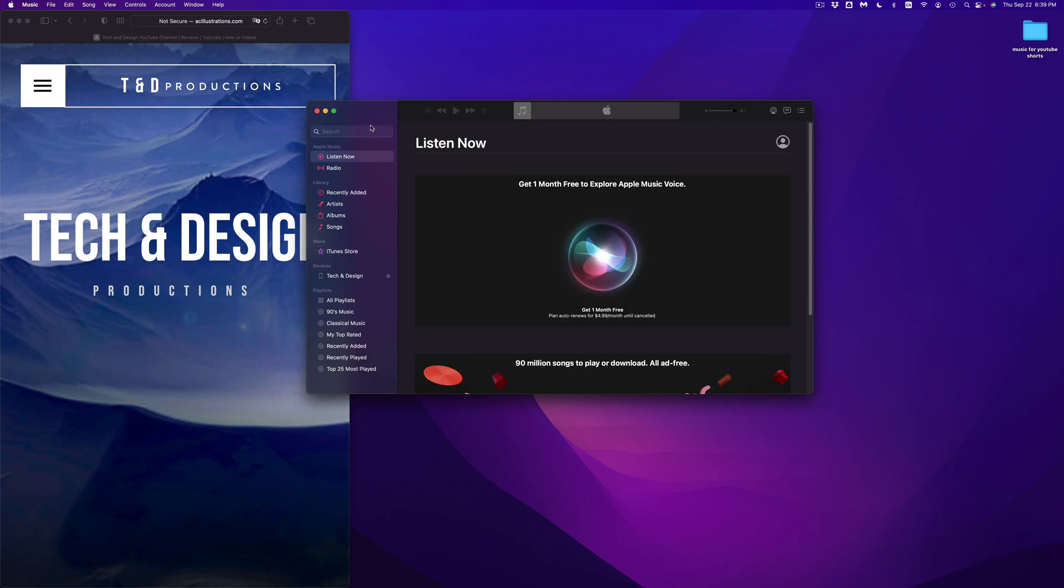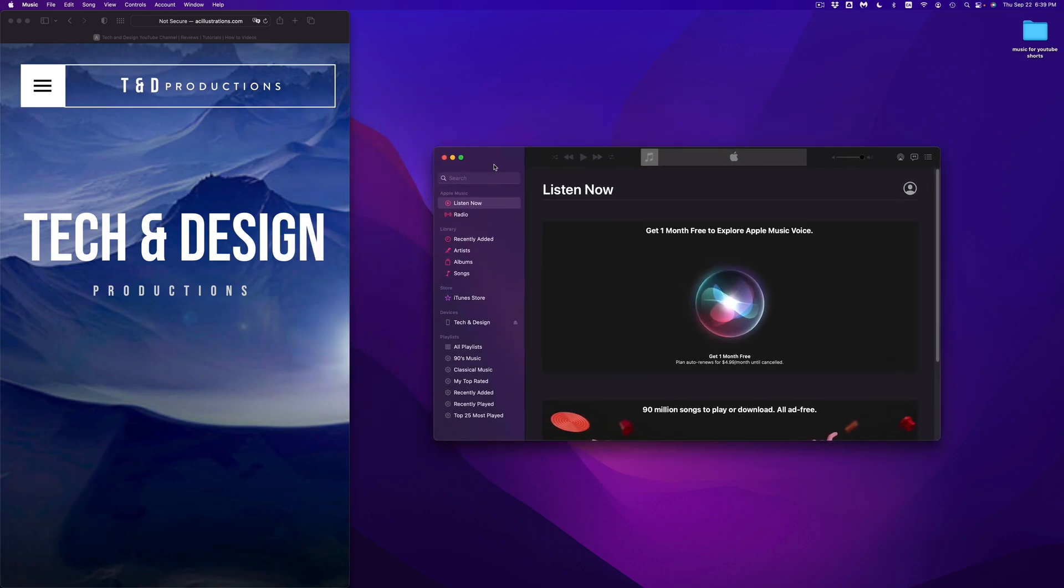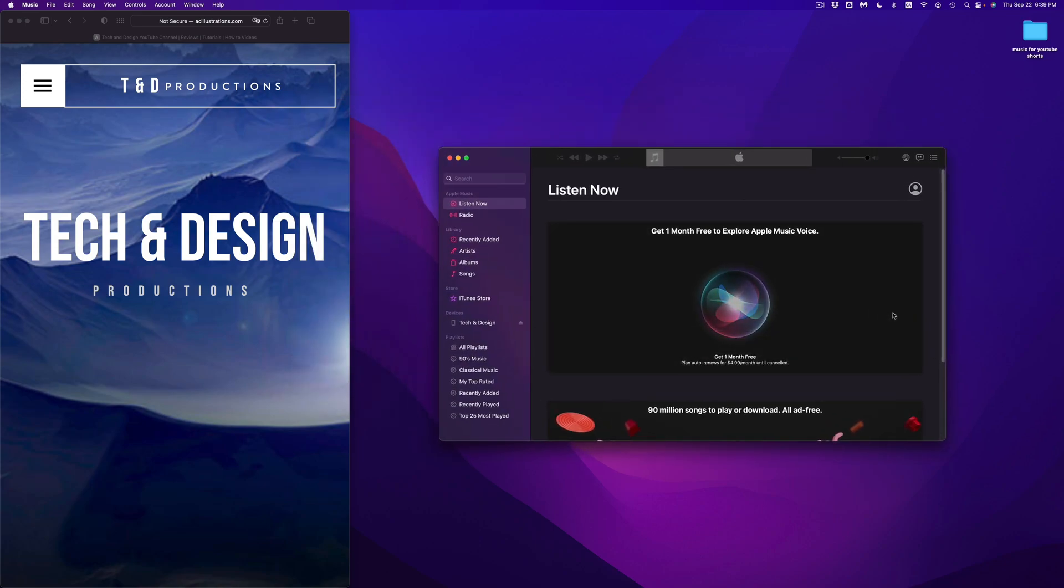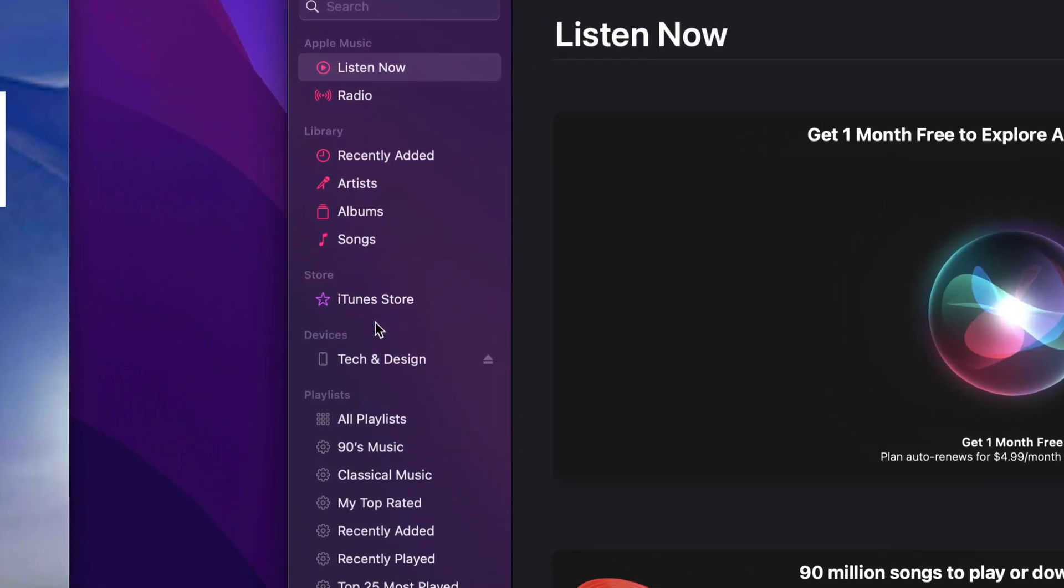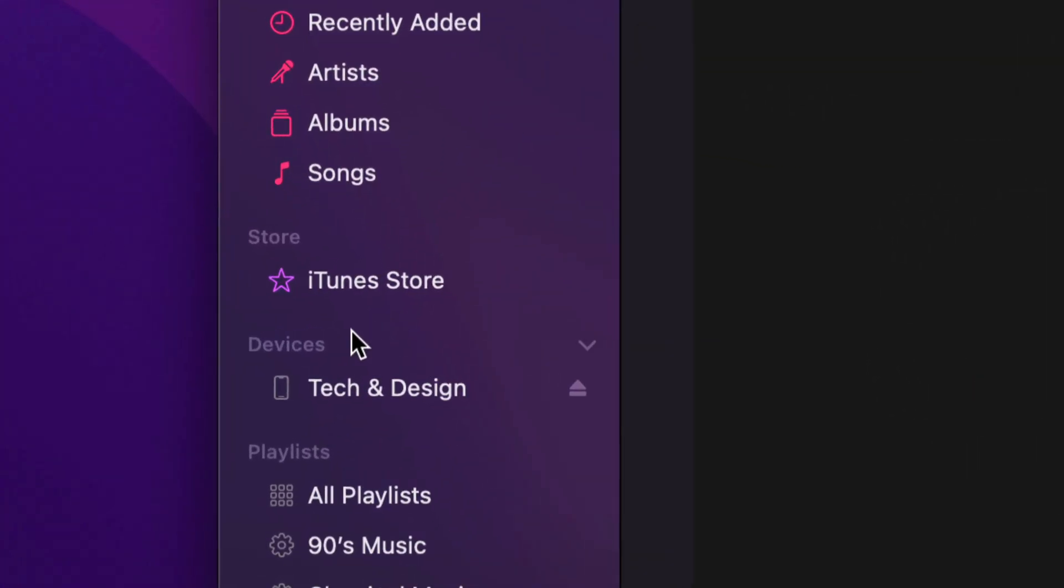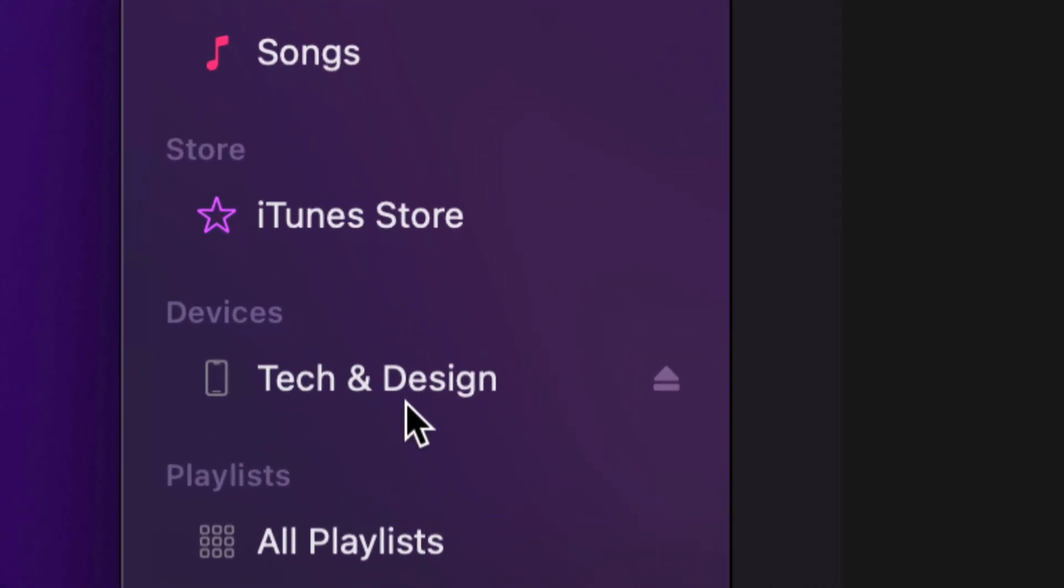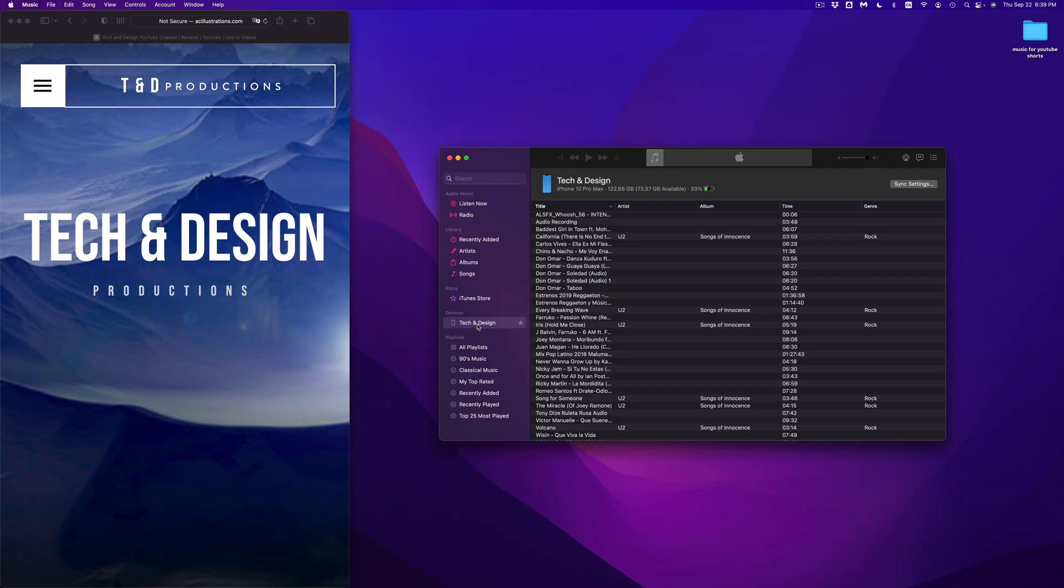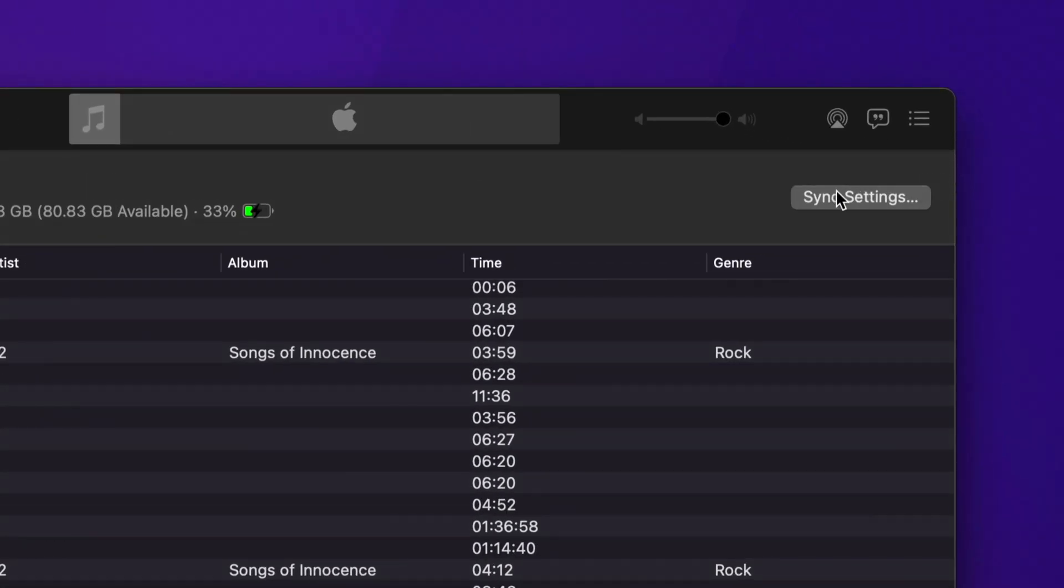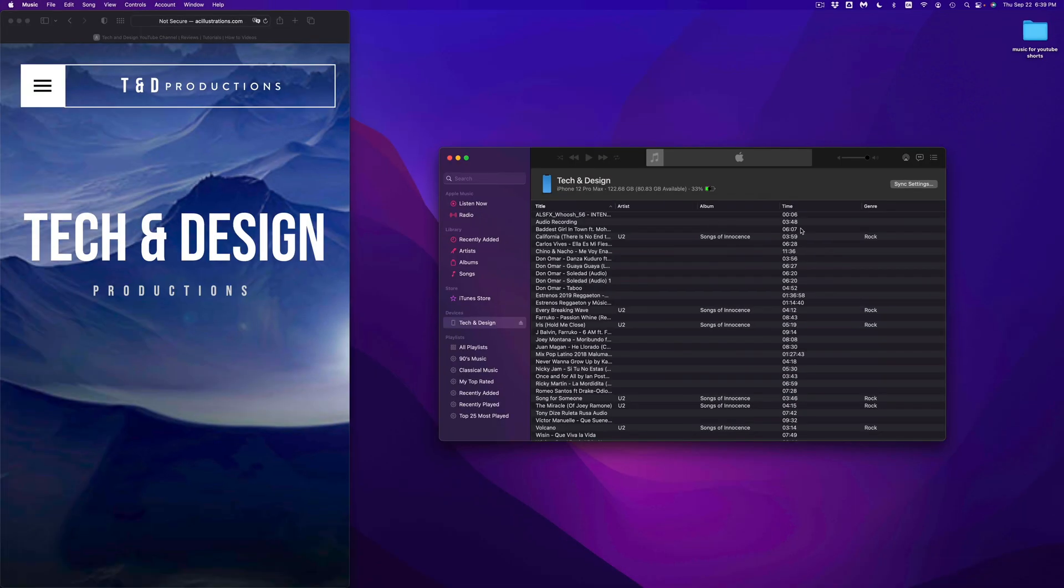Once you open that up, here's my music app. I'm just going to zoom in so you guys can actually see. On the left hand side I will see Devices, and there I will see whichever device you have. This is the name of my device. I can just click on it. Once I click there I'm going to see all of this, and I can just go on and sync settings if that's what I want to do right now.